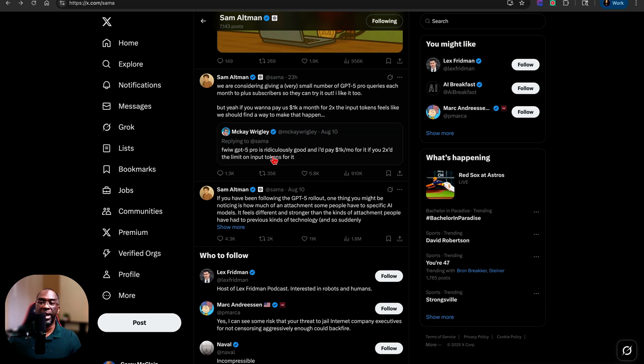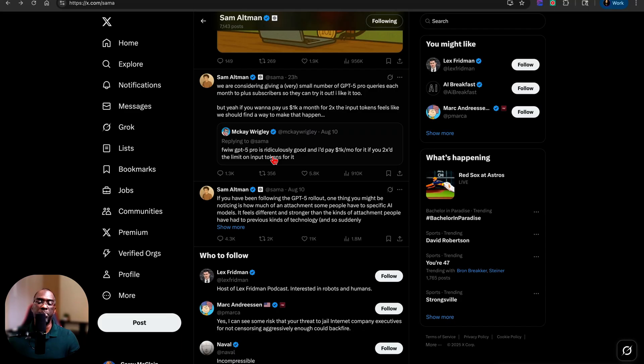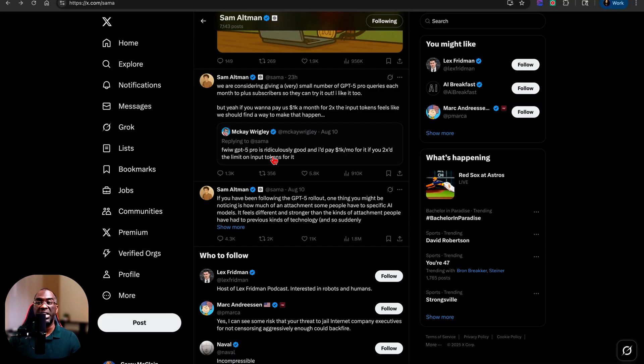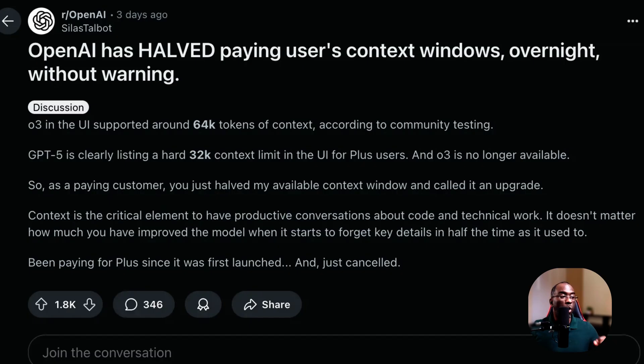Like Claude has several hundred thousand context window. Gemini has a 1 million token context window. And for sure, the further you get along that conversation, you're gonna have some hallucinations.